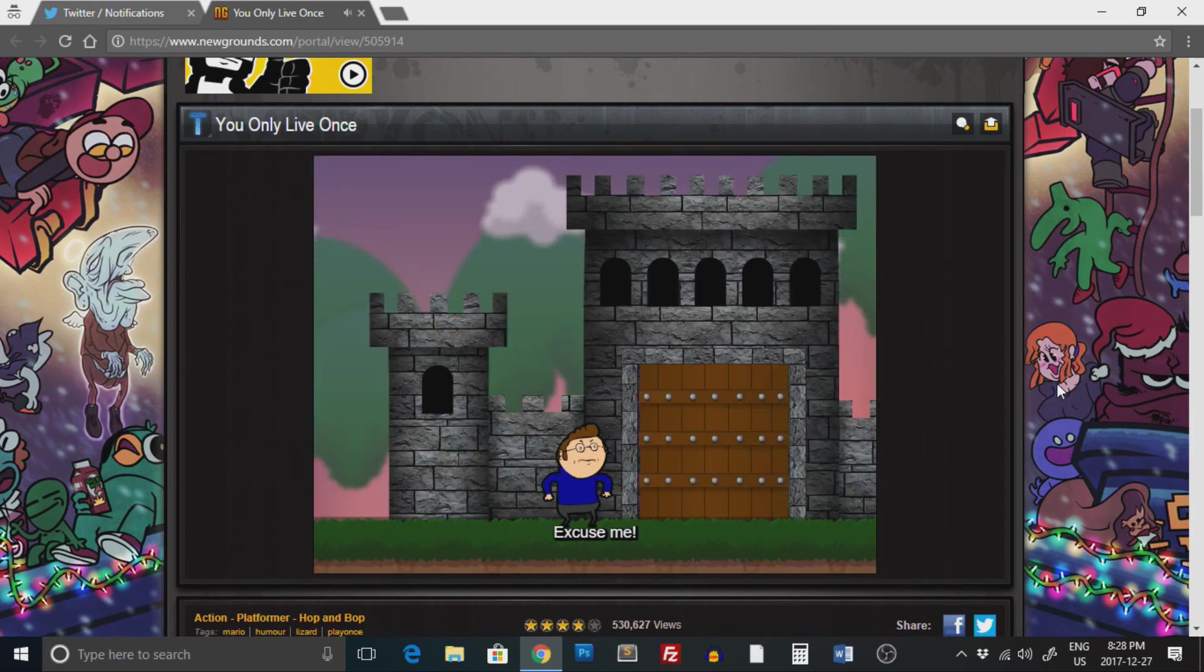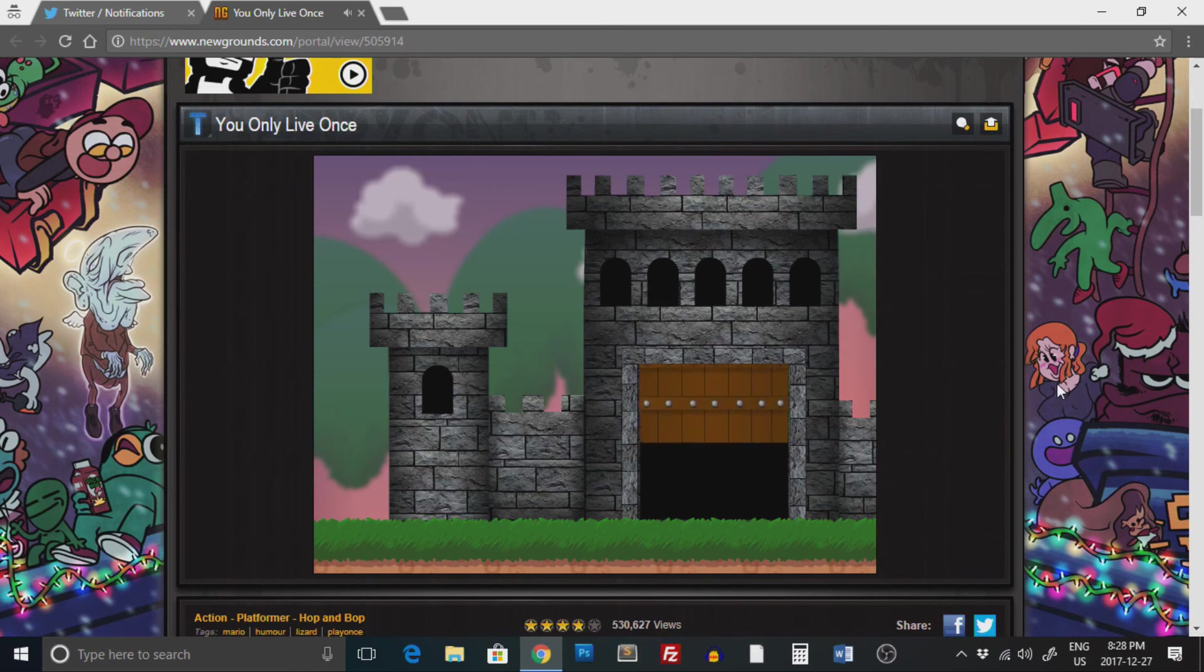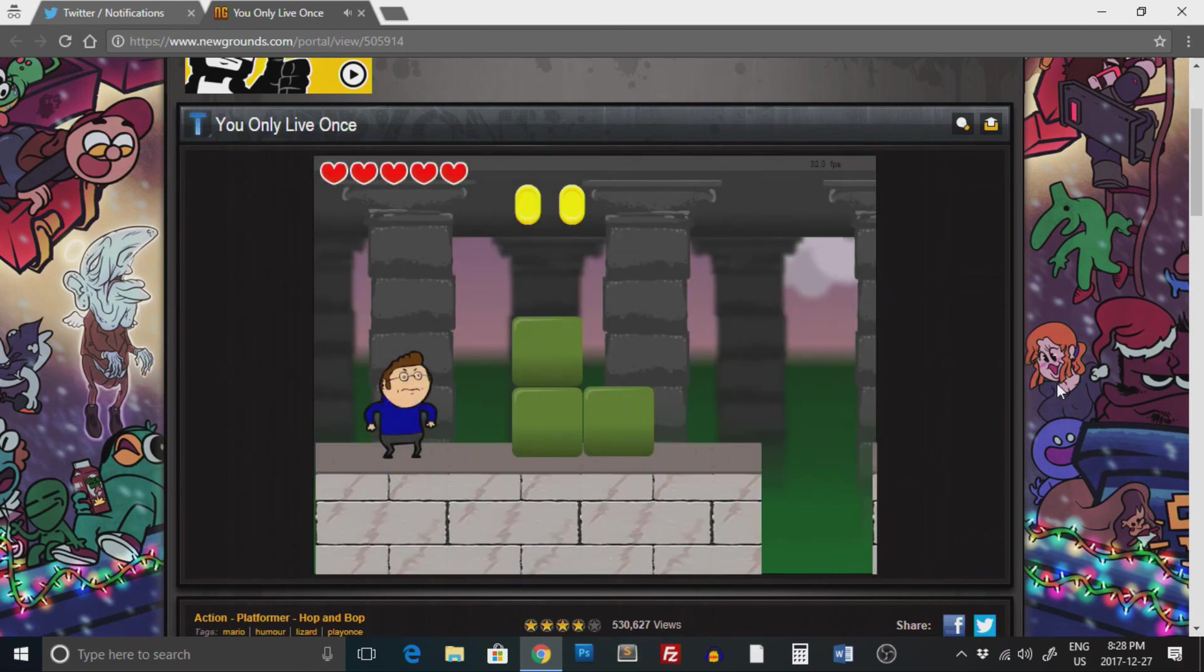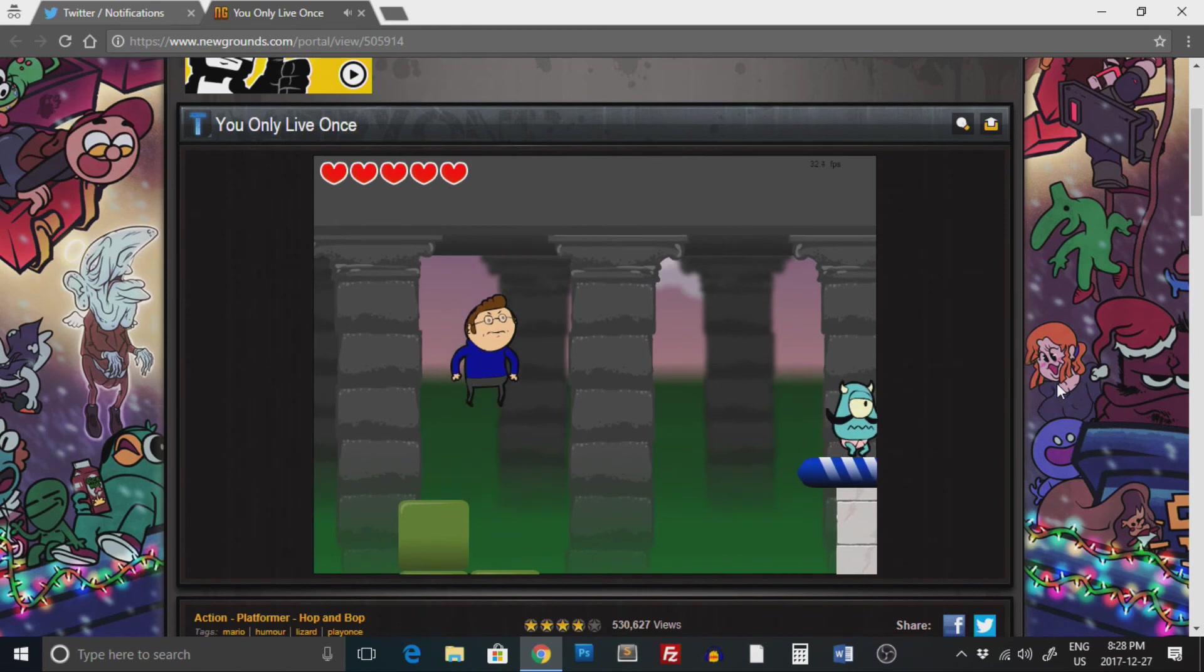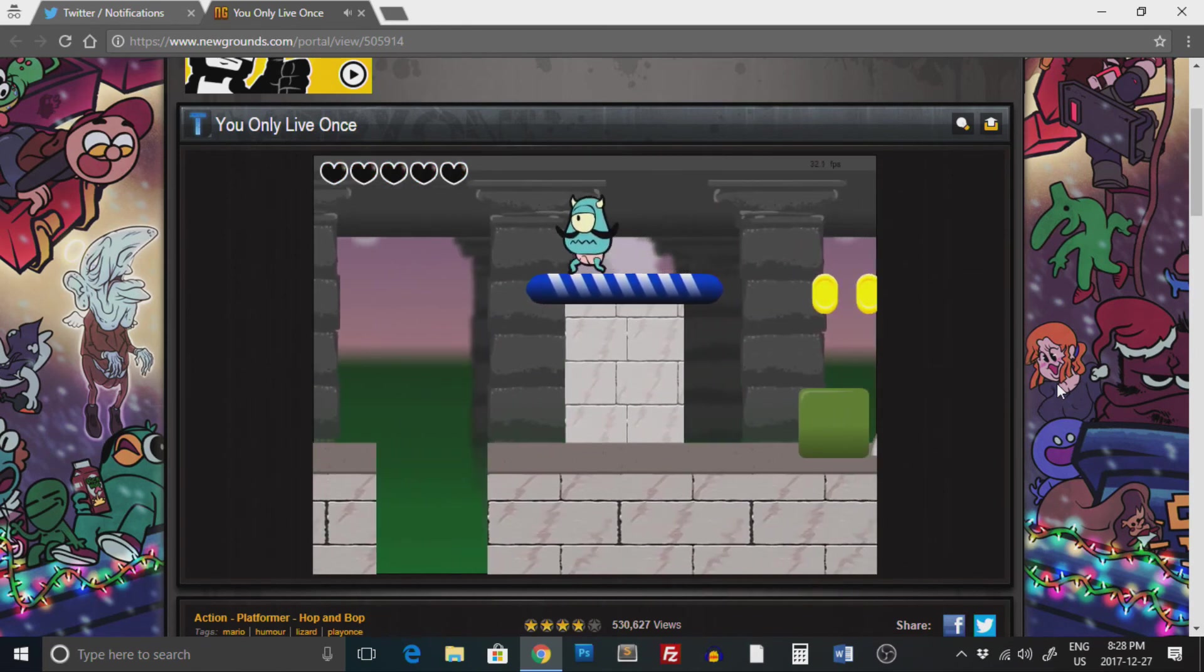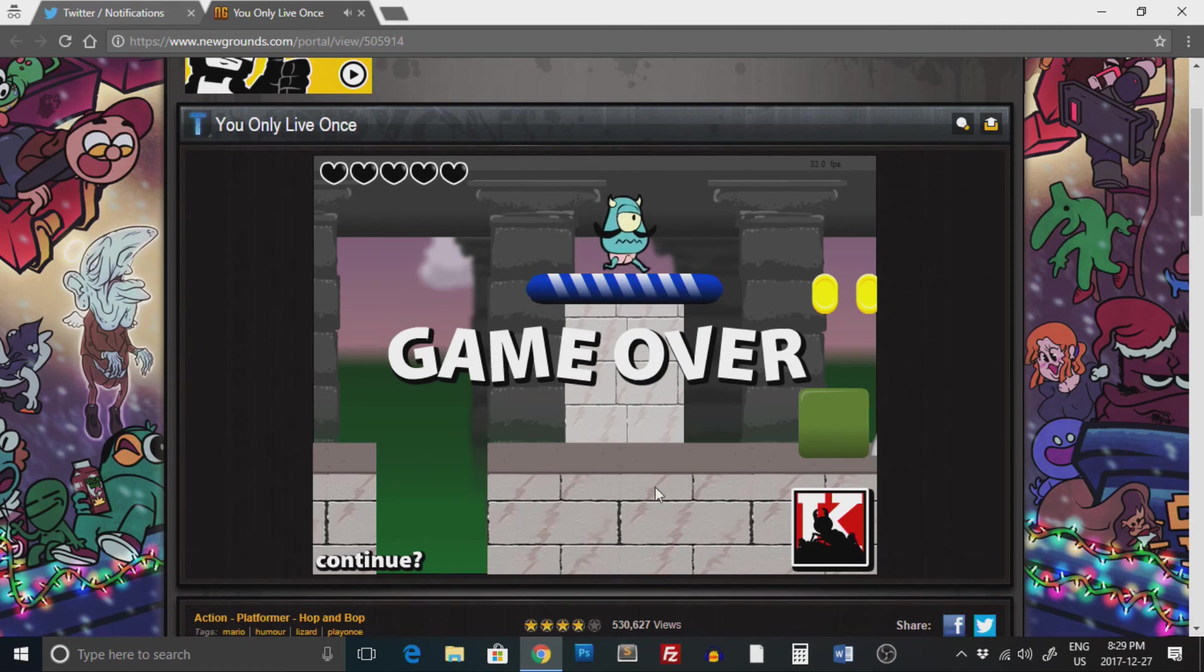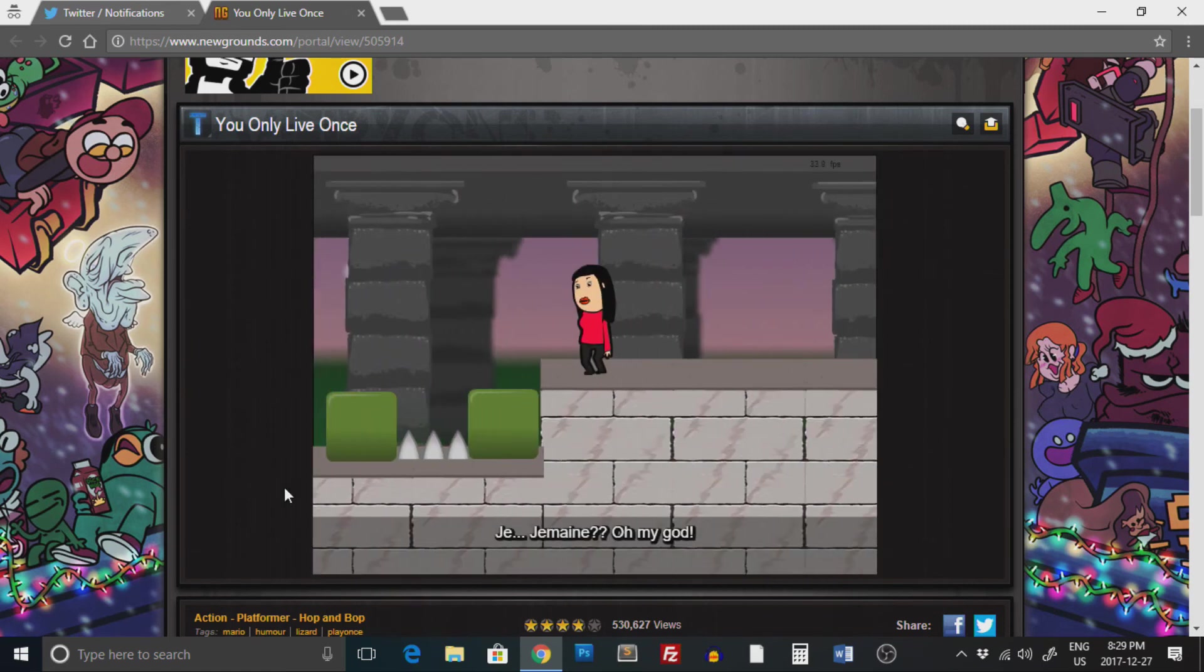Excuse me. Thank you. Okay, so I just used the arrow keys. It's like Mario. Oh well, we can do that.